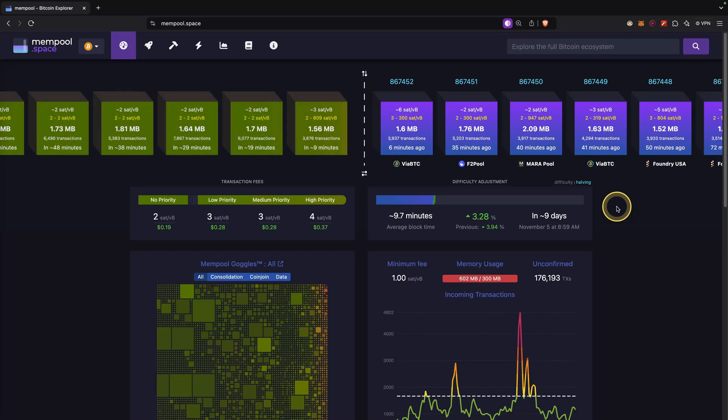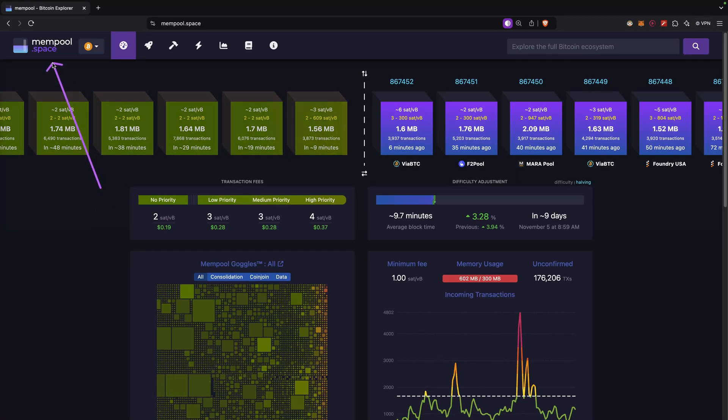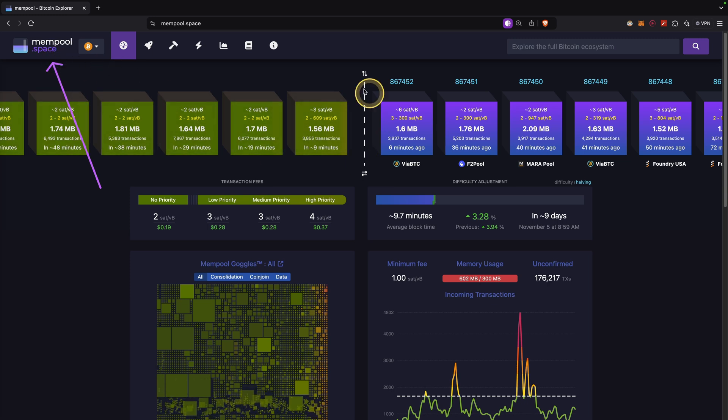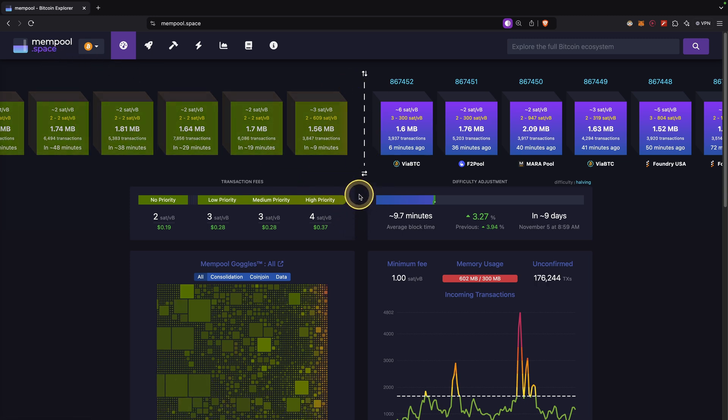In this video I will give you a quick tutorial on the platform mempool.space and I will show you everything you need to know to explore the Bitcoin blockchain. Let's jump right into it.